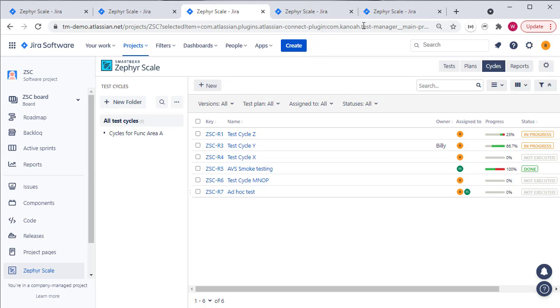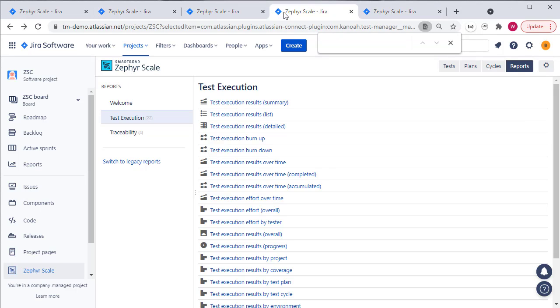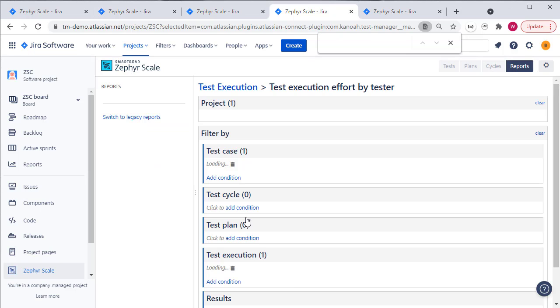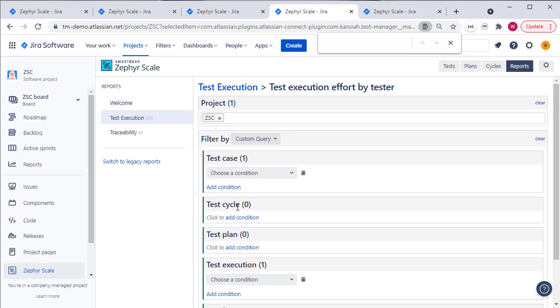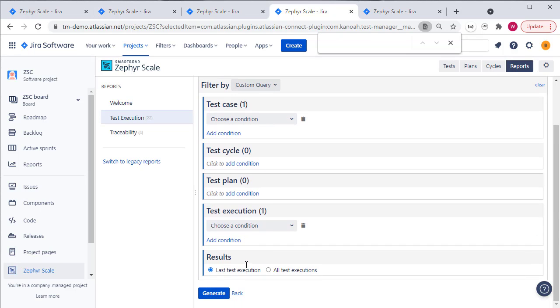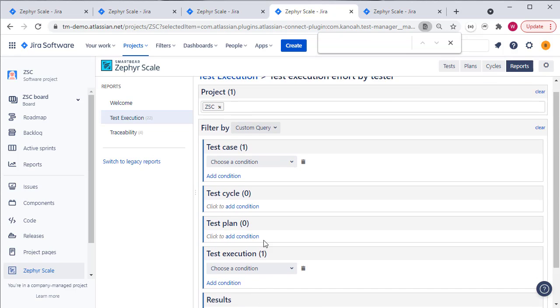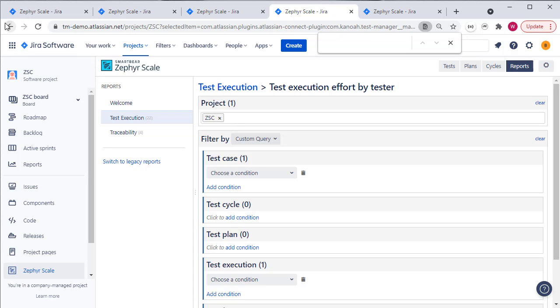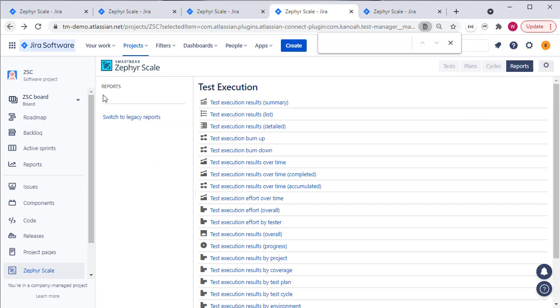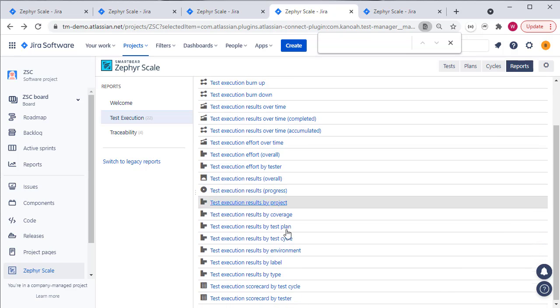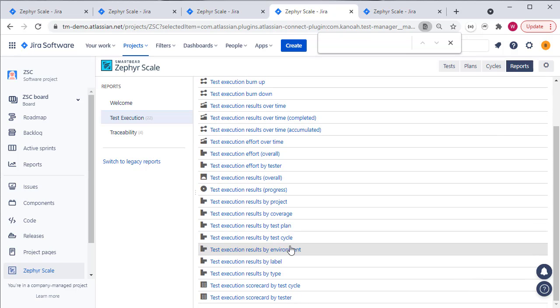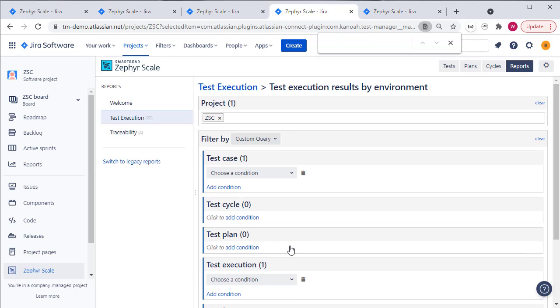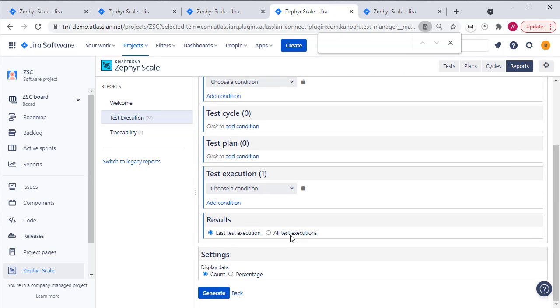When it comes to reporting there's no filter on the majority of the reports that allows you to filter by environment, so when you use these filters here there's no environment filter. But there is a specific report for test results by environment, so this will show you the different environments and the test results linked to each environment.